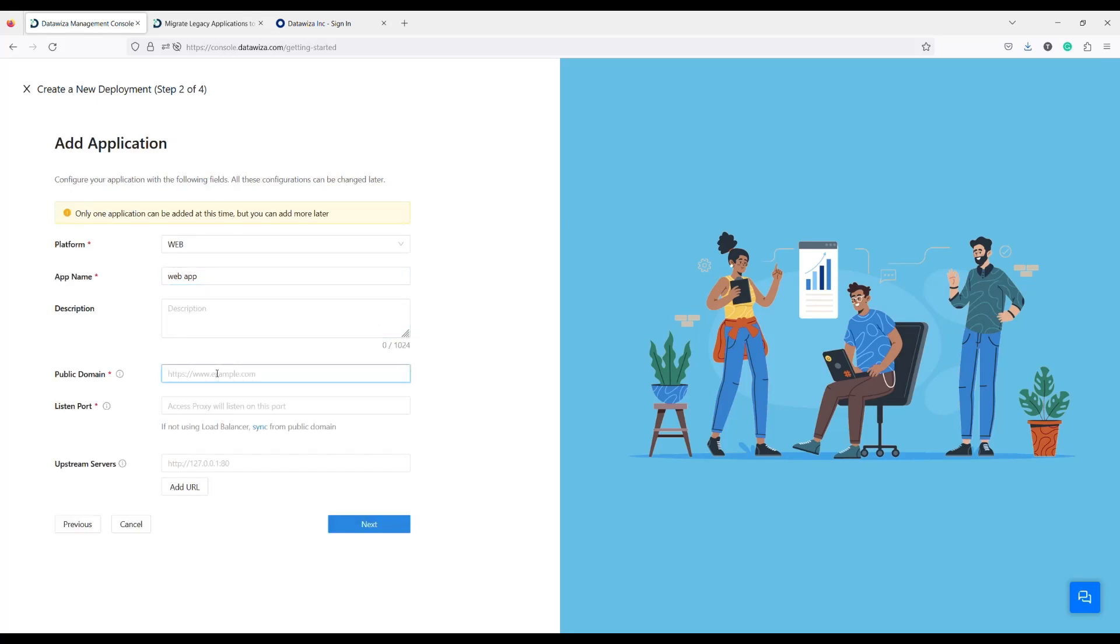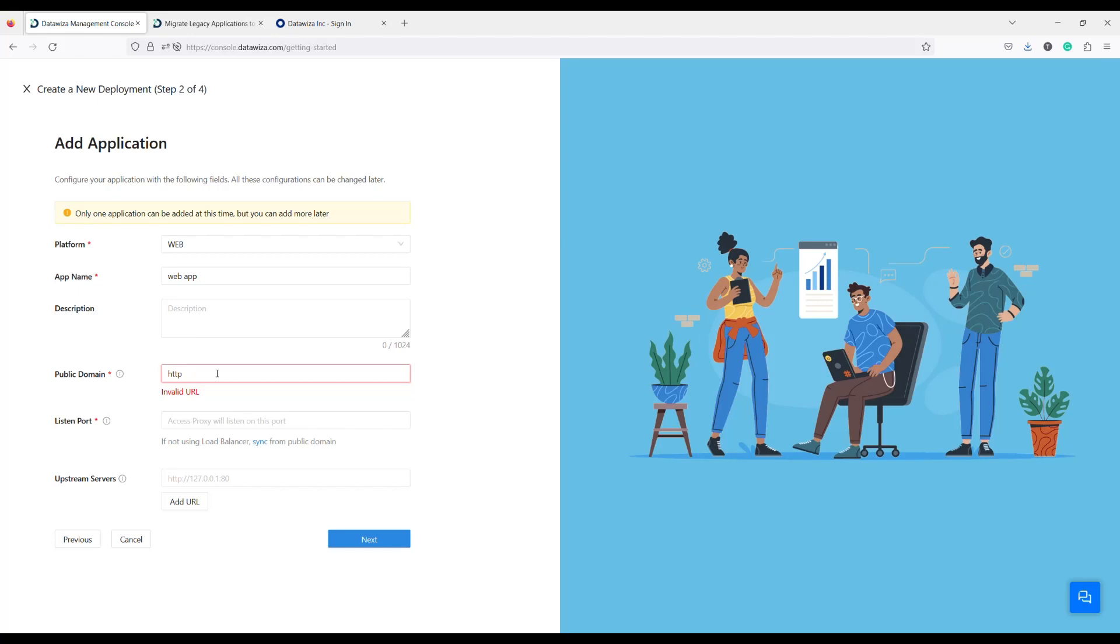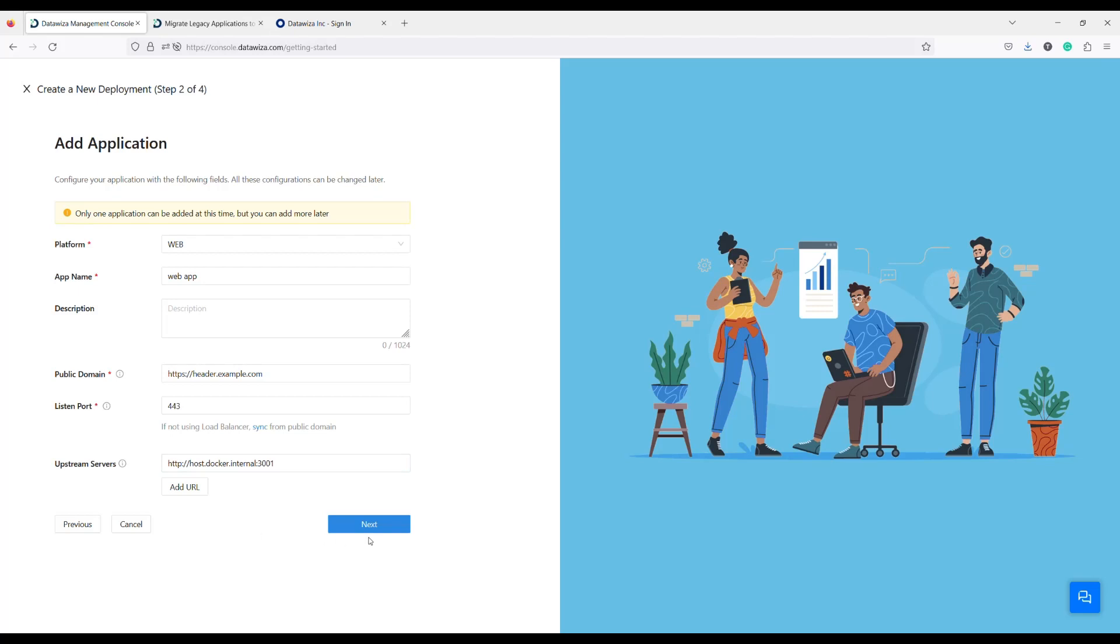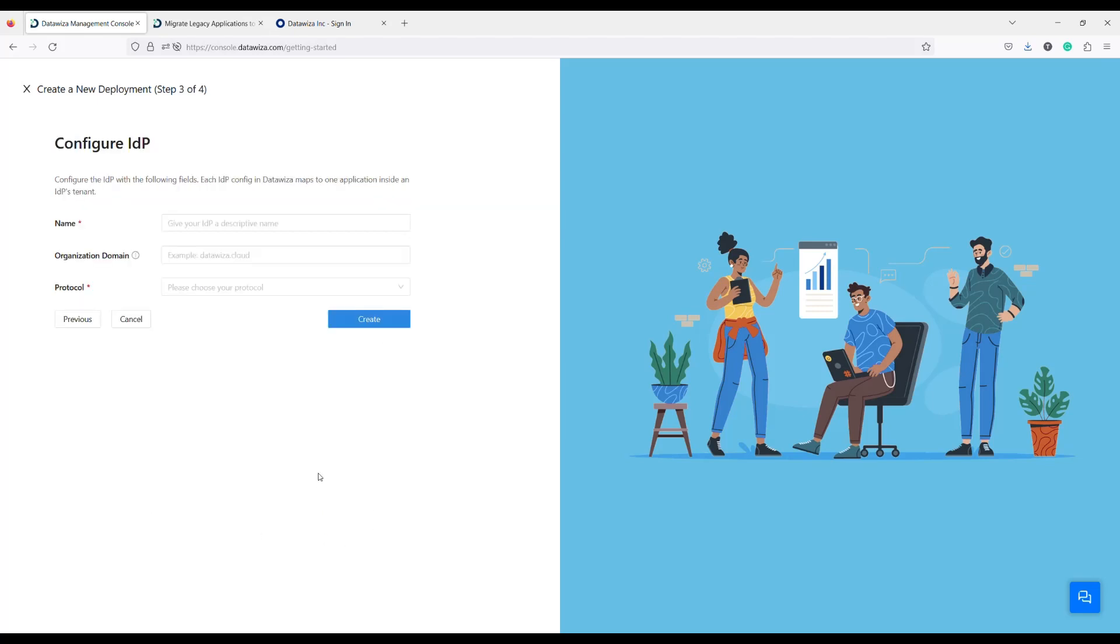Couple of things we should point out here. The public domain is the entry point user will need to type into the browser, and the listen port number is the port our access proxy will listen on. And the upstream address is the internal address of the protected application.